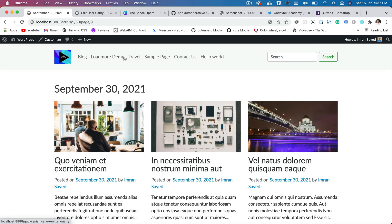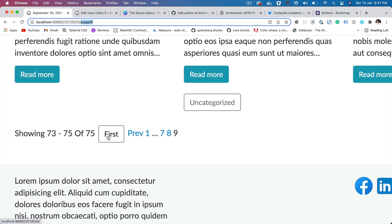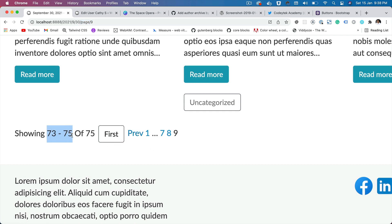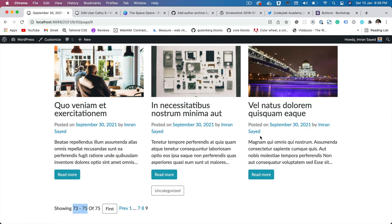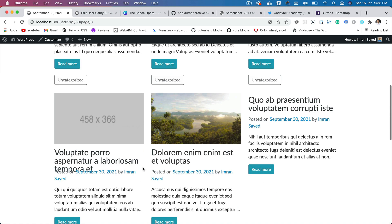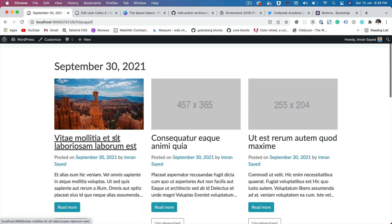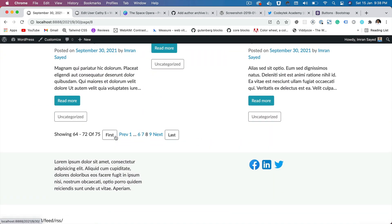So you can click on that, it takes you to the last page, and you can see that it has added 'page/9' in the URL — and it's on the last page. Now the first page is also visible because you're on the last page, so you can go to the first page. It's saying 73 to 75 of 75. Since there are three posts on the last page, that's why it's saying 73 to 75. You go to the eighth page, it'll say 64 to 72 of 75. It's generating nine posts per page, because remember from the previous video we set nine posts. So that's what we're trying to achieve.